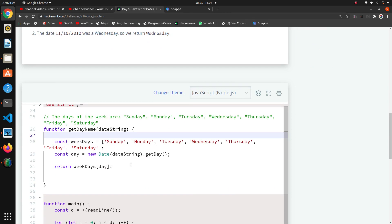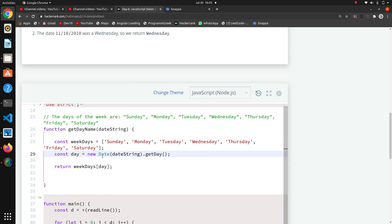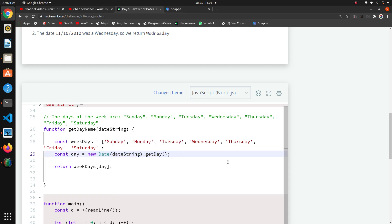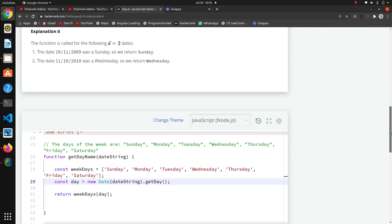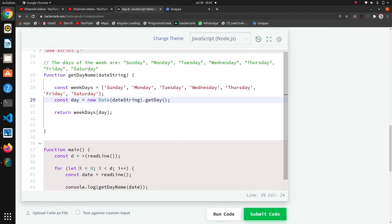So for that I have written the code using an inbuilt function — there is no custom logic. We have to create an object of Date using 'new Date' and pass the date string coming through the function into the constructor of the Date object.